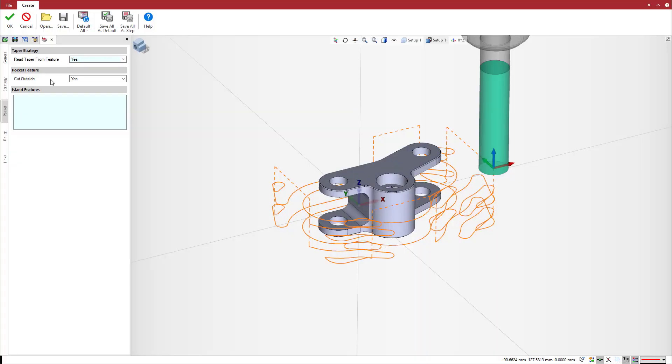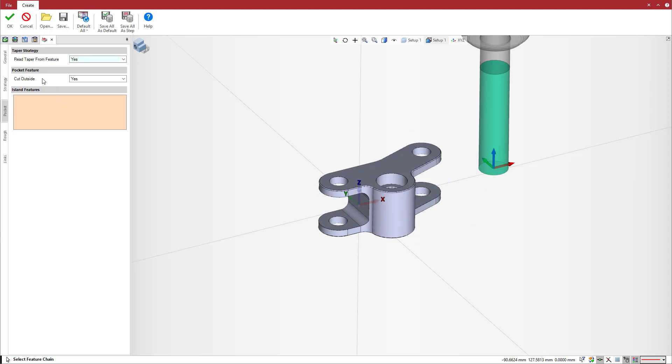Like before, island features can still be selected, and the system will adapt the toolpath accordingly to avoid these areas.